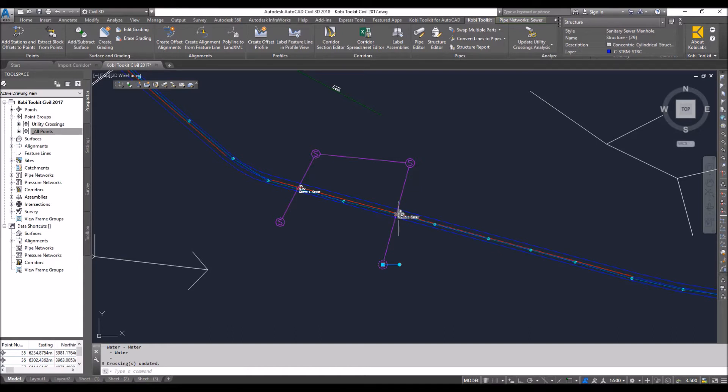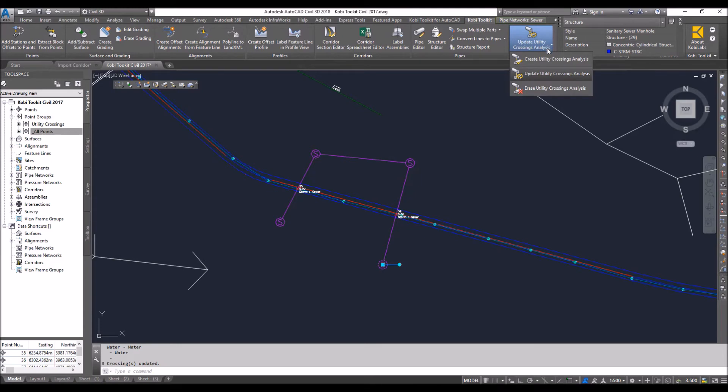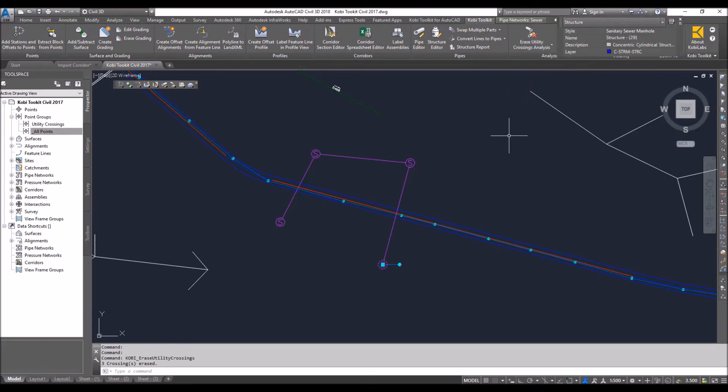Now, if I don't want these here anymore, I can always come back up here to the ribbon. I can select erase utility crossing analysis, and it takes all of those out.